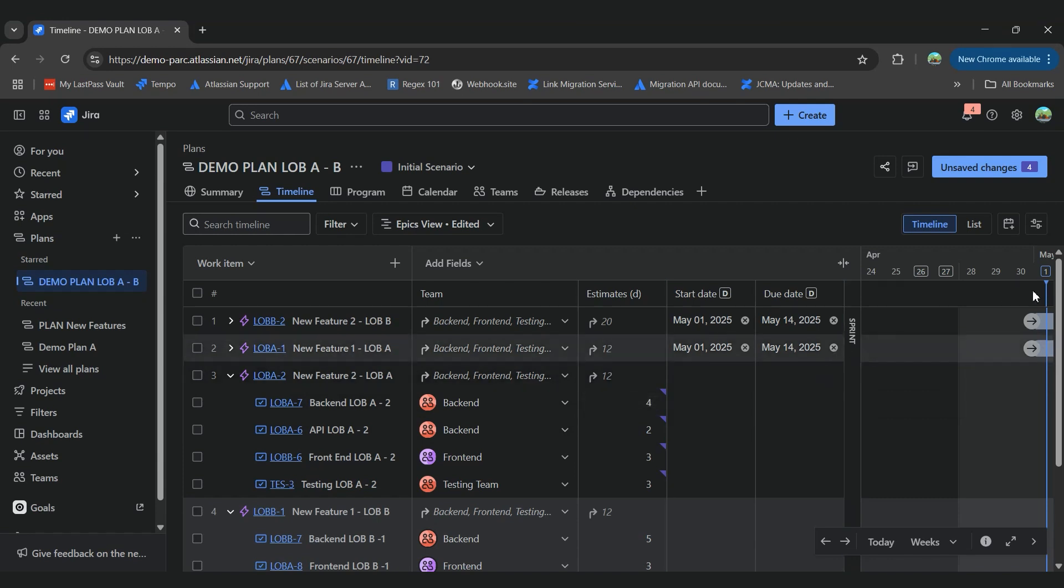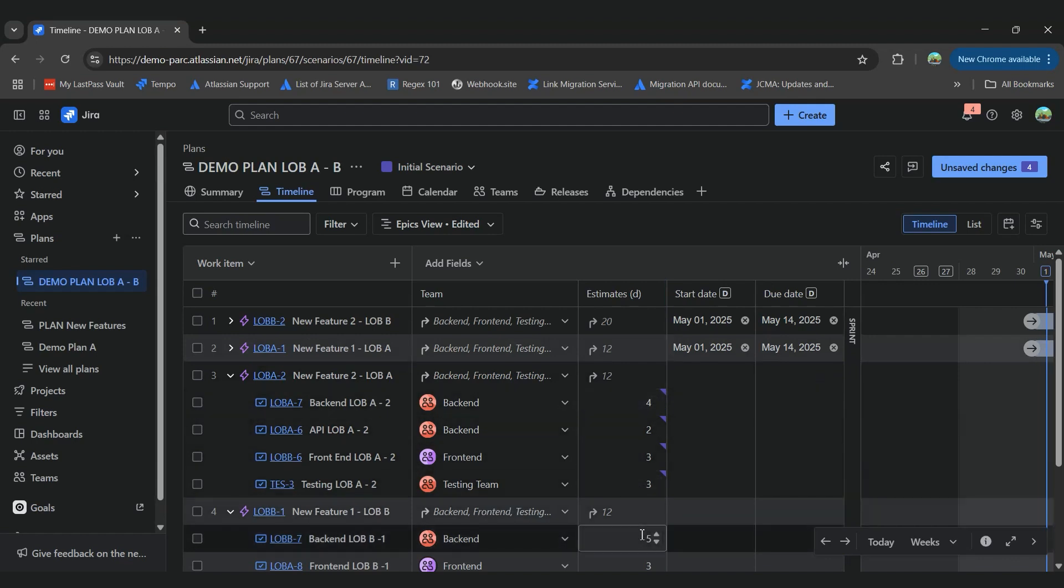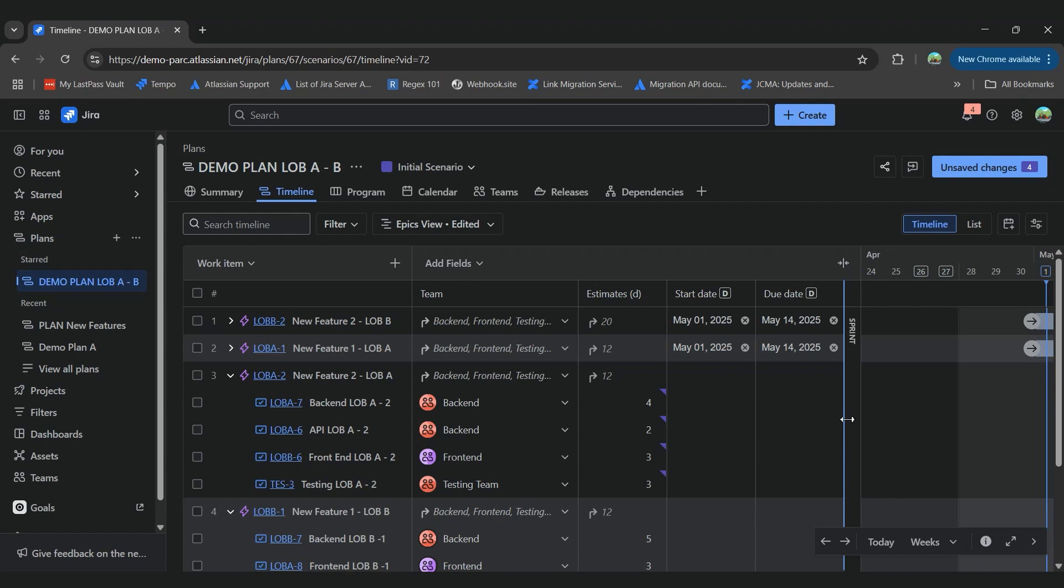The auto-scheduler will take the information about the team's capacity, the estimates that we're given, and it will auto-populate the start, due date, and it will assign it to a specific sprint.